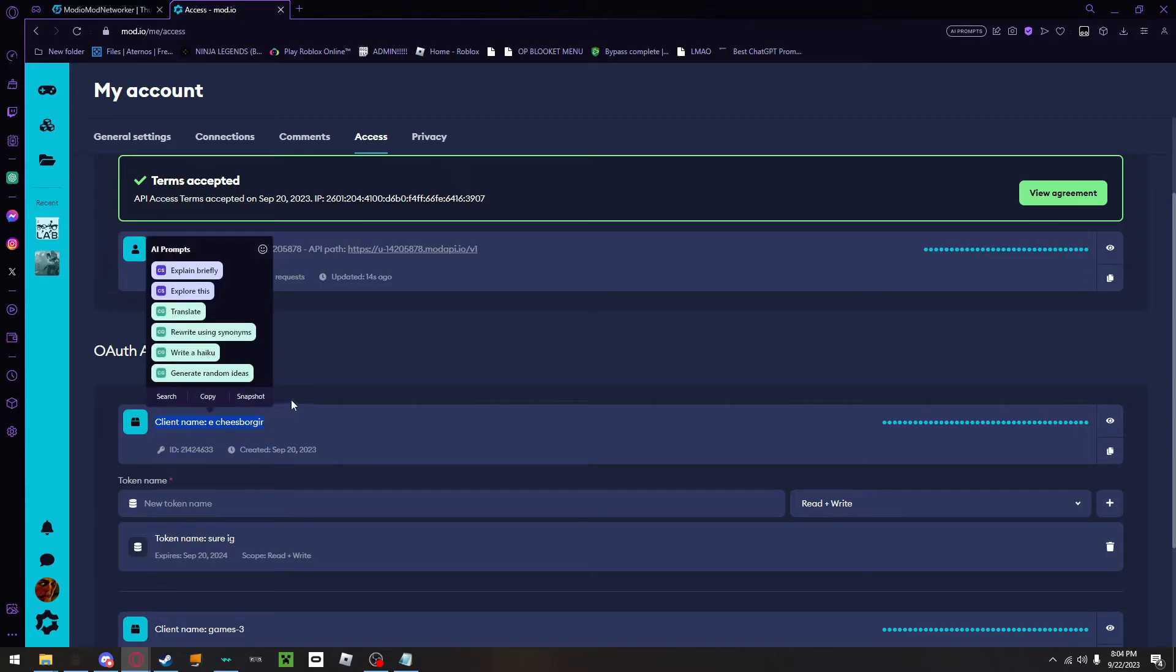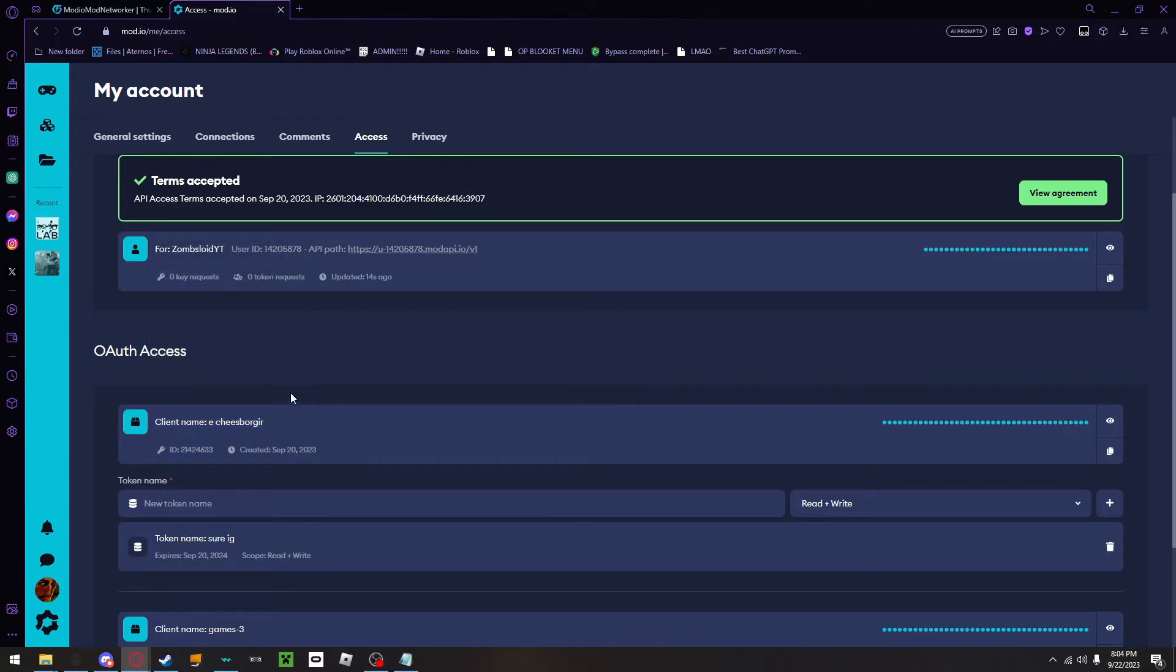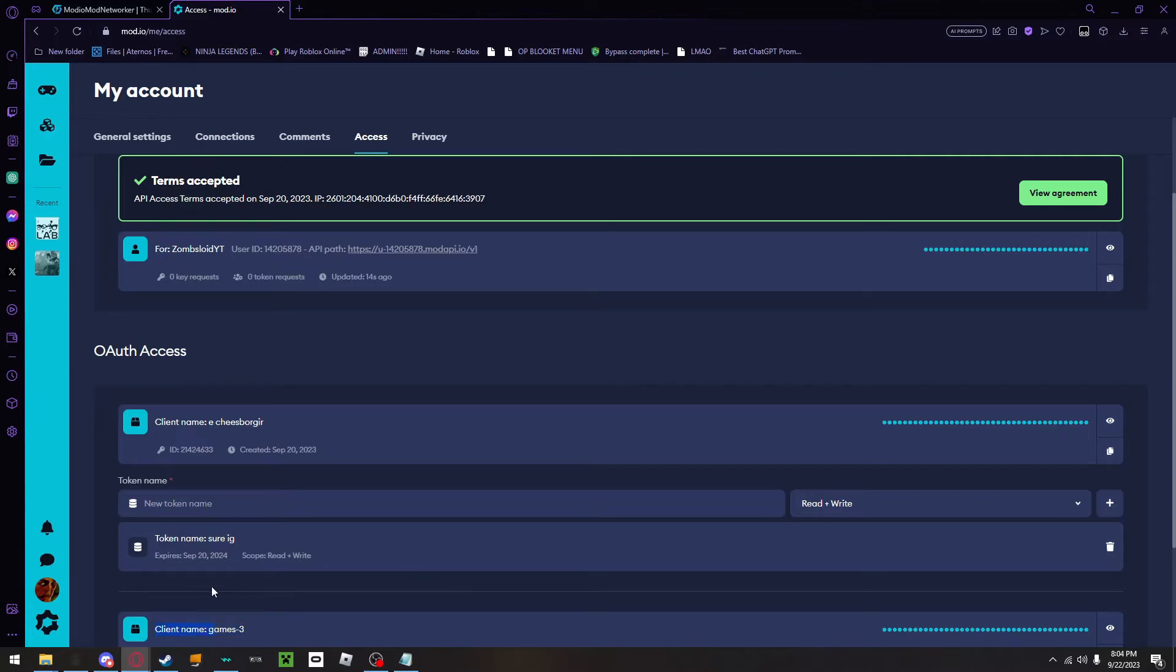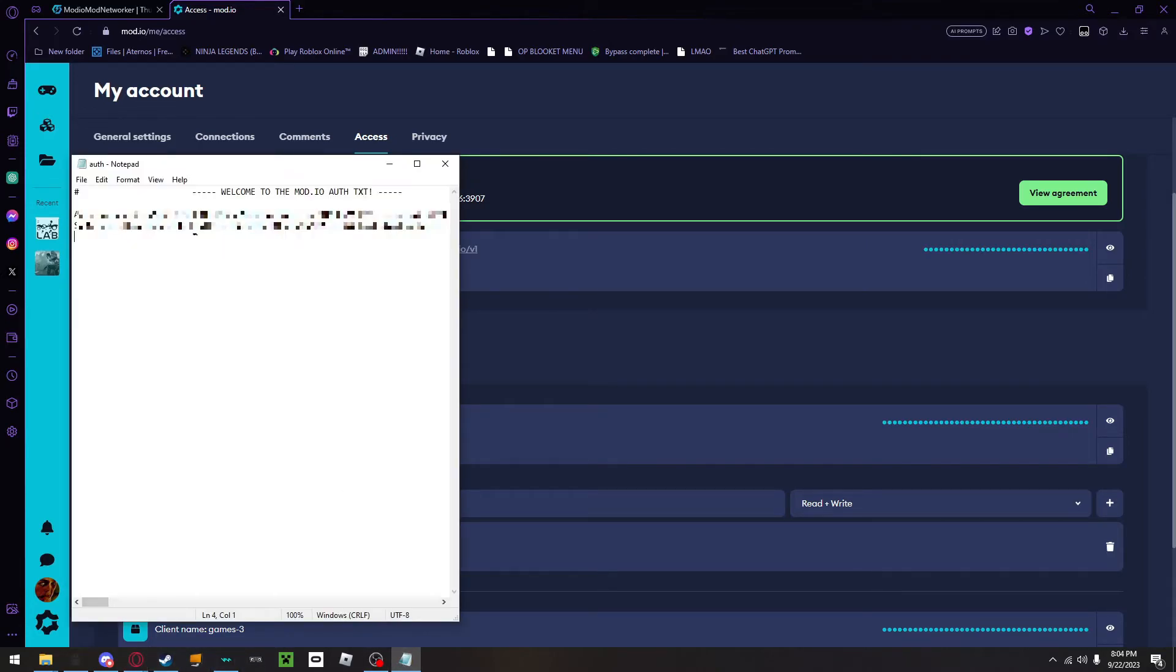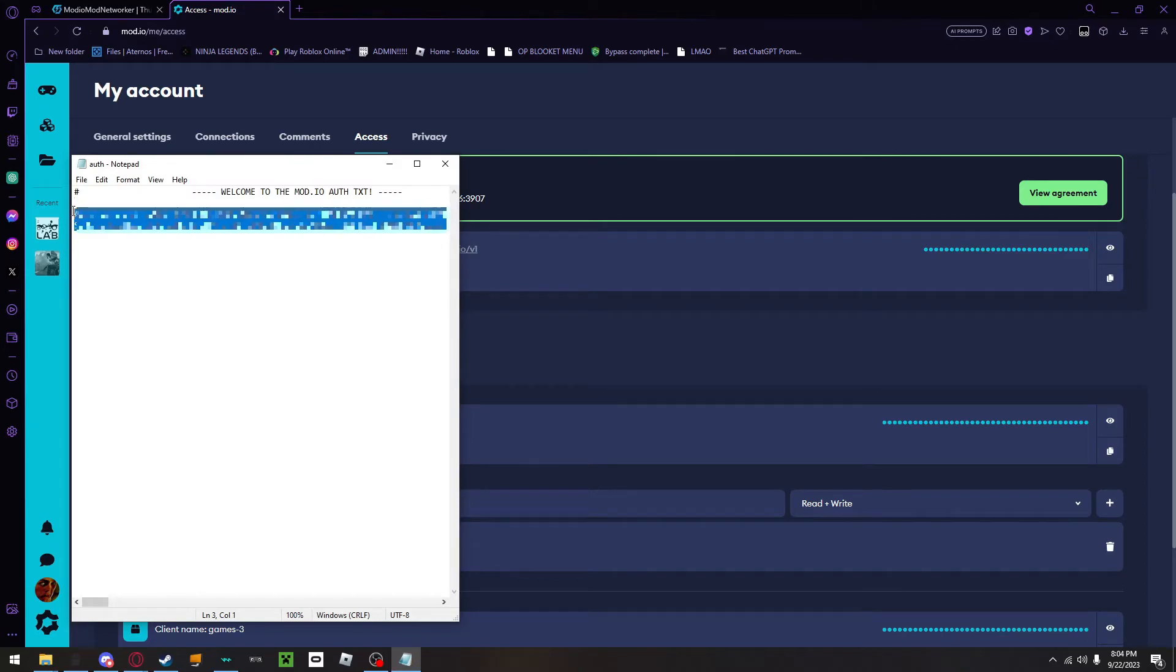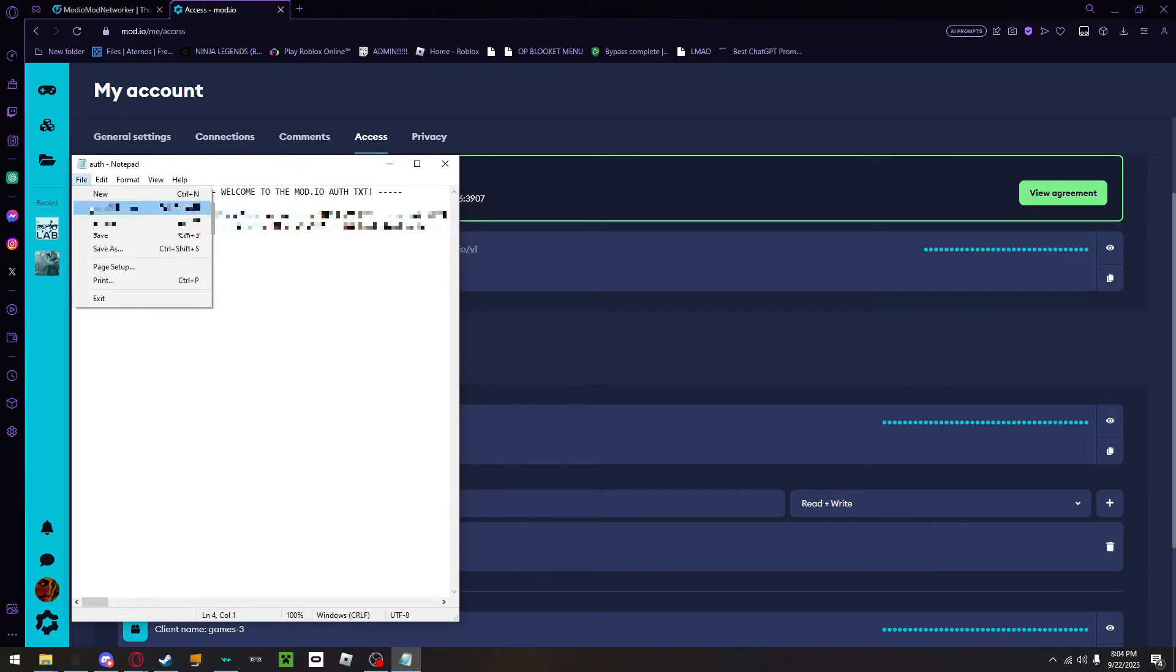Then what you will do is that it will give you a code that will appear. You will need to copy that code, go back to this file, delete the rest of the text that was originally in here, paste it in, and then click save.